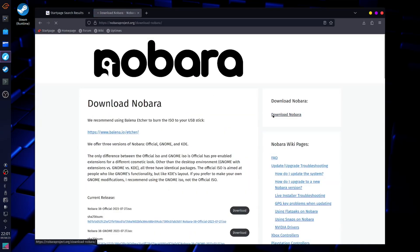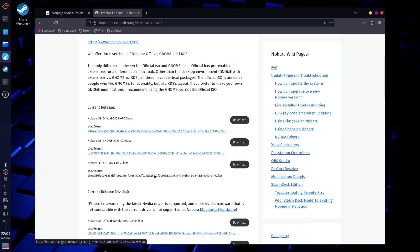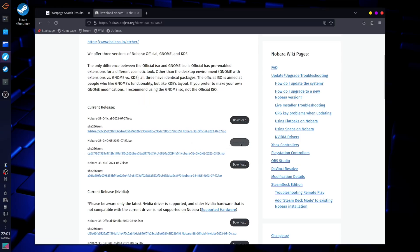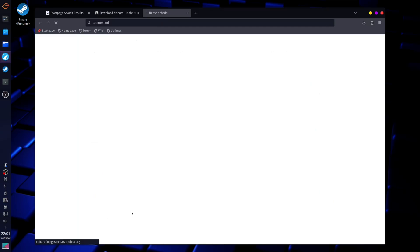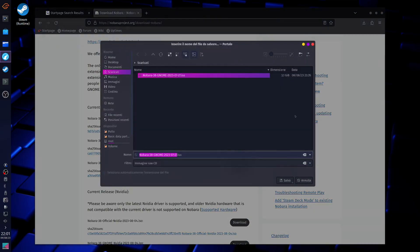Here you can choose various versions of Nobara. I'm gonna choose Gnome, but you can choose the official version that is still Gnome but with extensions that make it more like KDE and Windows, or you can choose the KDE release.